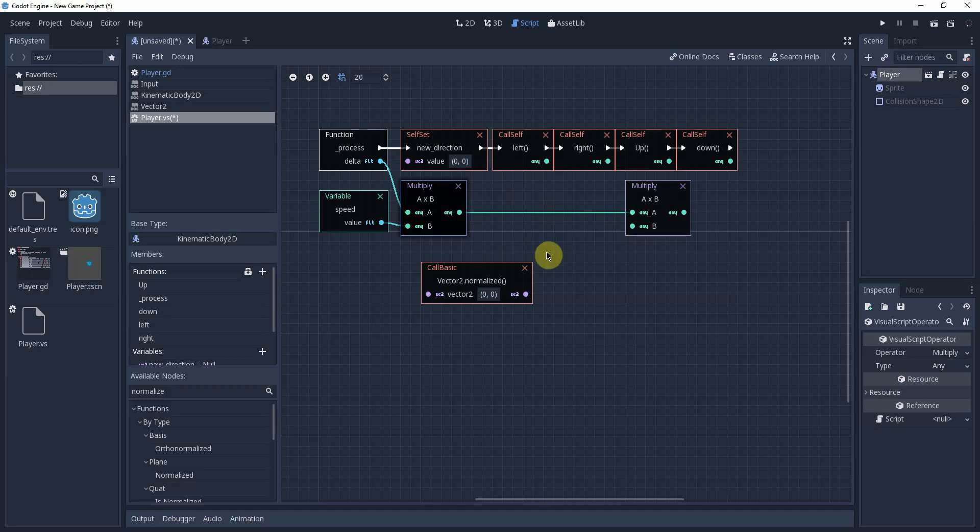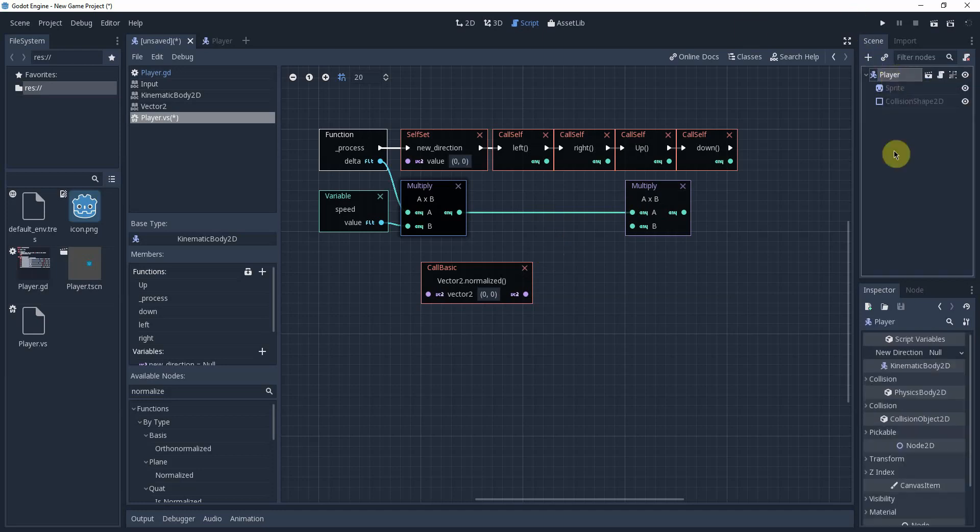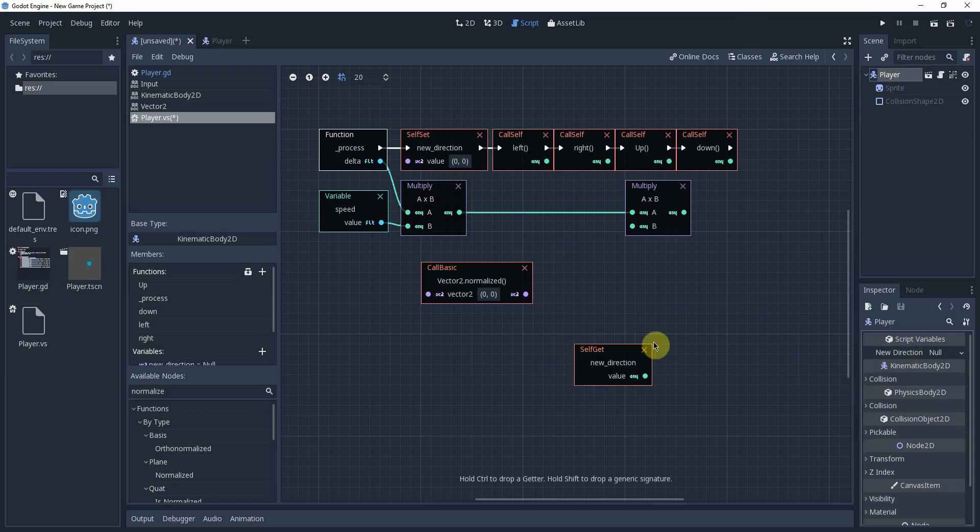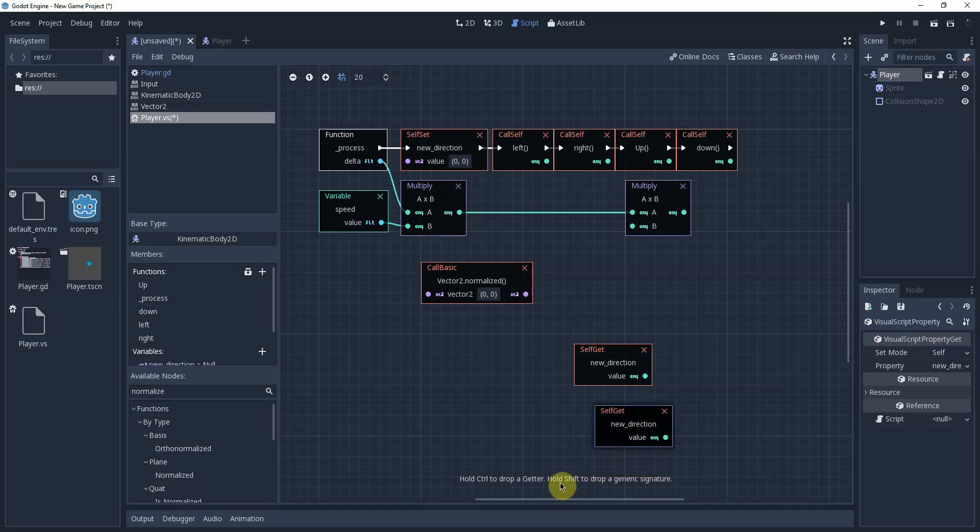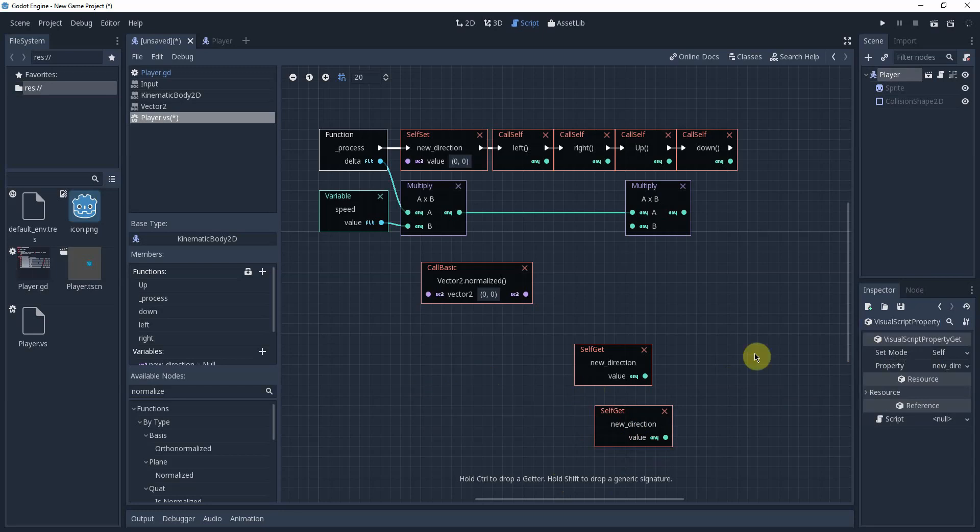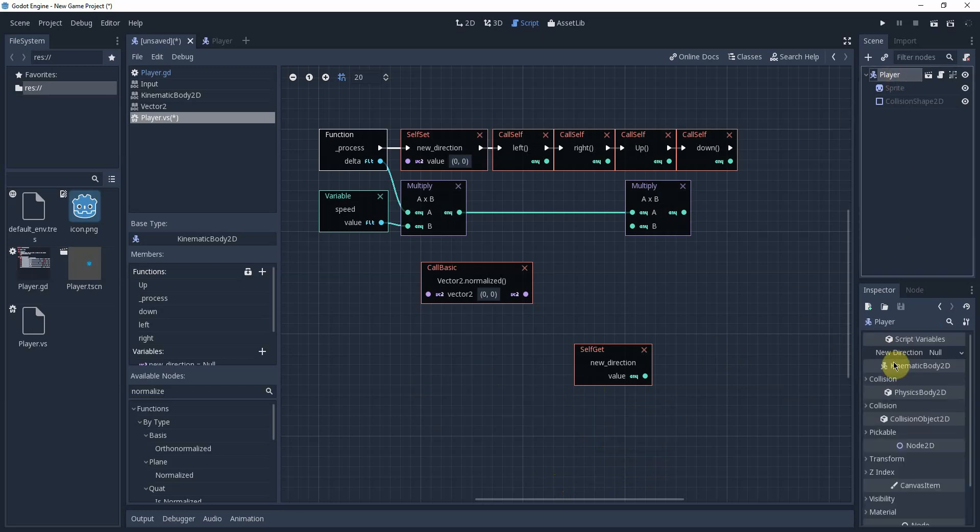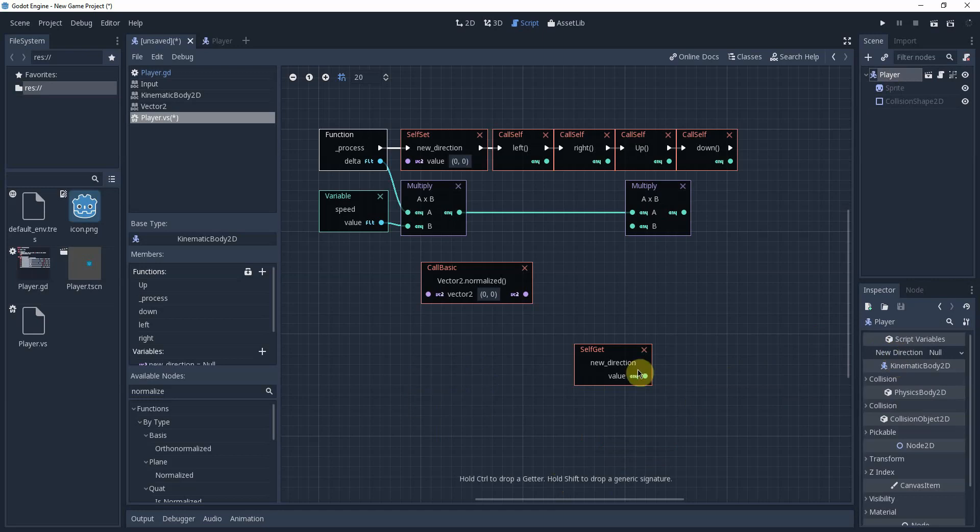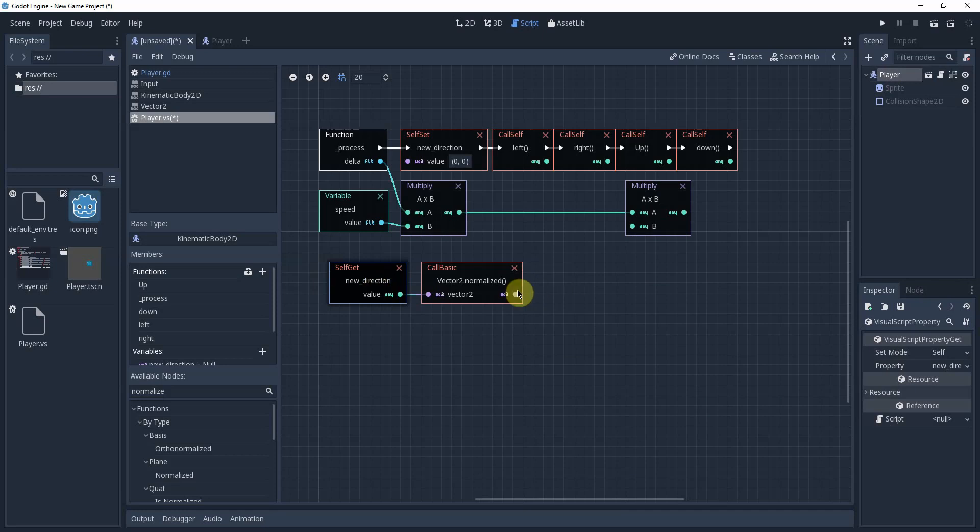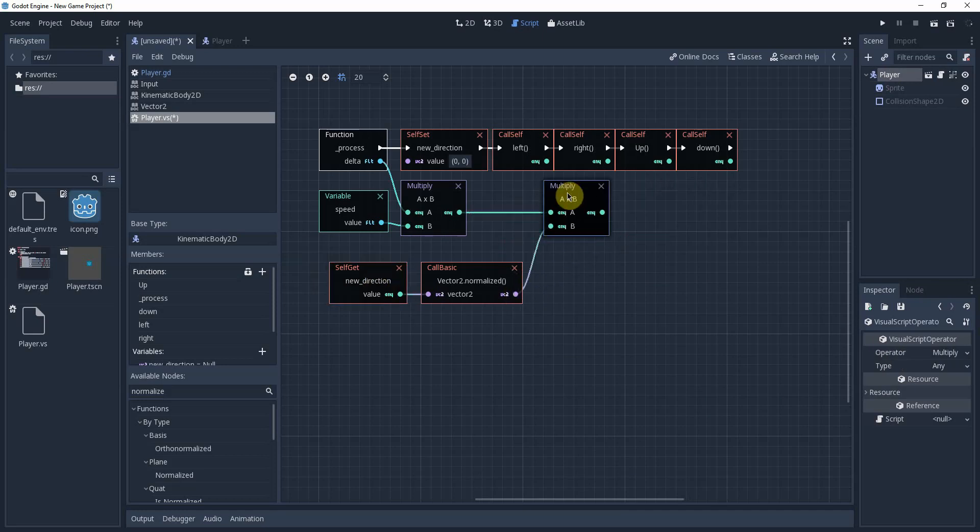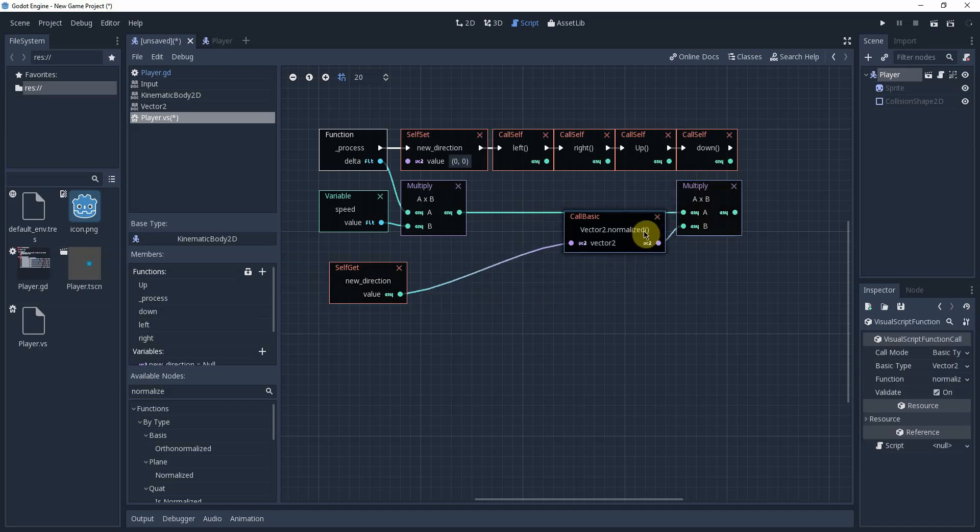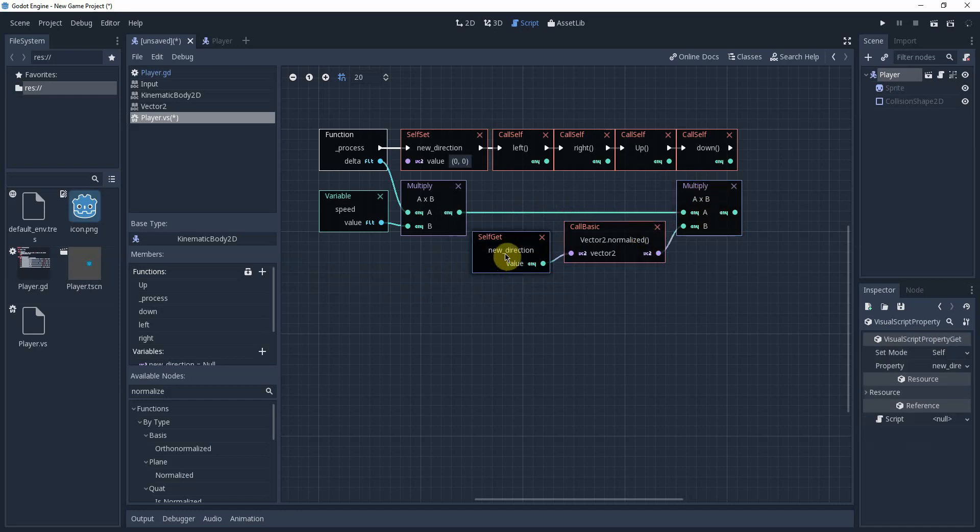In order to get that new direction and normalize it, we're going to bring in the direction from the player. So we're going to click on the player. We're going to hold control and drag and drop this new direction in. And that is called a getter as you can see down here. Hold control to get a getter. Hold shift to drop a generic signature. I have no idea what that is. I grabbed something different. Anyway, click the player, hold control. And we want to get that variable. We're going to plug that into our Vector2. And then we're going to plug our Vector2 into this other multiply node. And I'm just going to kind of shift this over to the side. There we go.